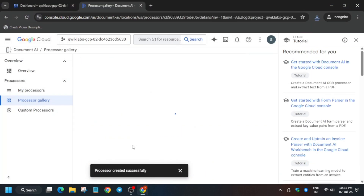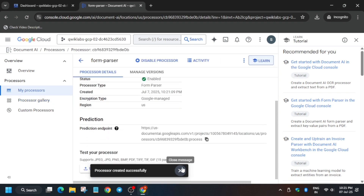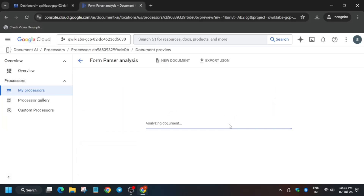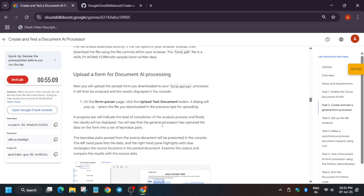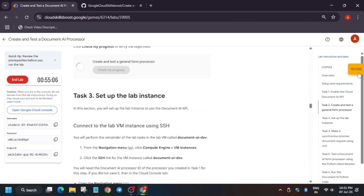Now we have to upload the file we just downloaded. Click on the Upload button and the file will be uploaded. You can see it's showing 'Analyzing documents' — wait for it. You can also come back to the lab instructions and check the score for this particular task.